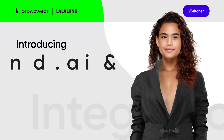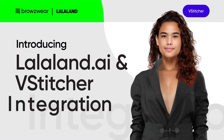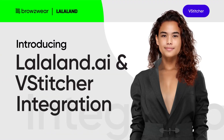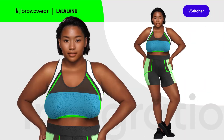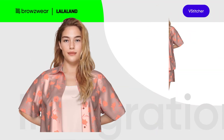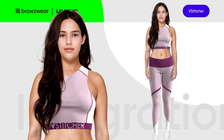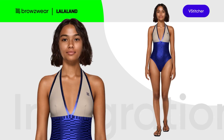Introducing the highly anticipated LaLaLand AI integration with vStitcher. This innovative plugin enables you to effortlessly showcase your 3D designs on lifelike AI-generated models.